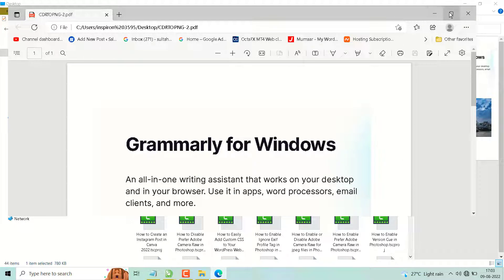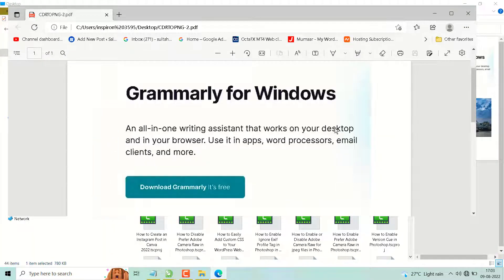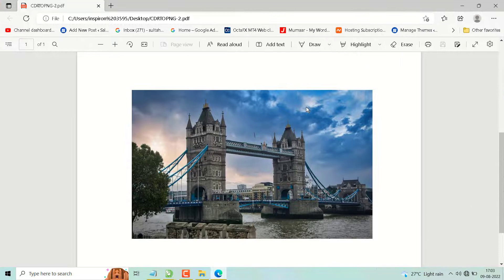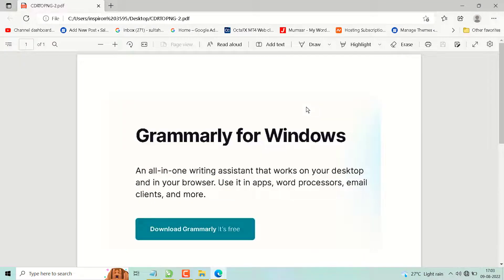So this is the way guys we can successfully convert our CorelDraw file into PDF.